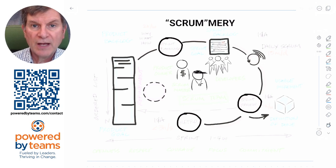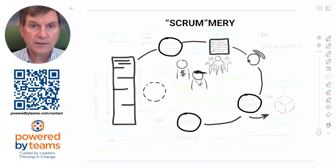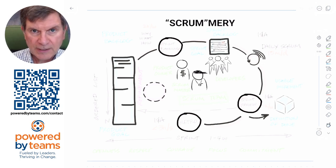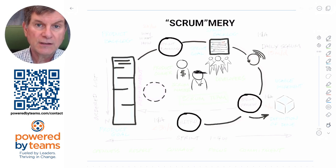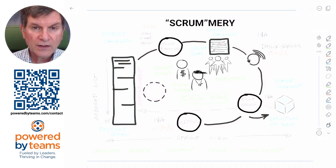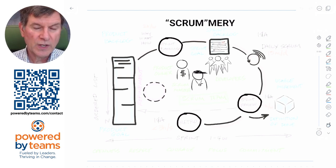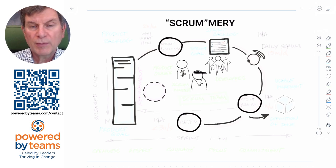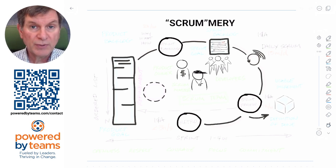Scrum really only has about 20 moving pieces, depicted here in this diagram. There are three accountabilities that you see in the middle, three artifacts — the squares that you see around the outside — five events, the solid circles that you see here, one activity — the dotted circle — and it's all underpinned by five values as well as empiricism.